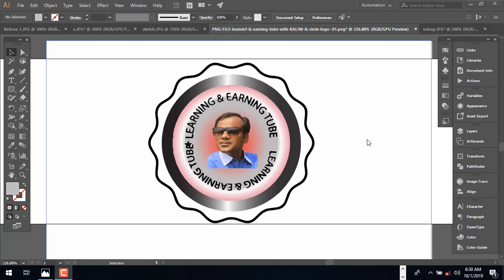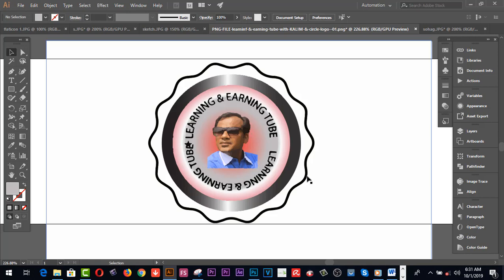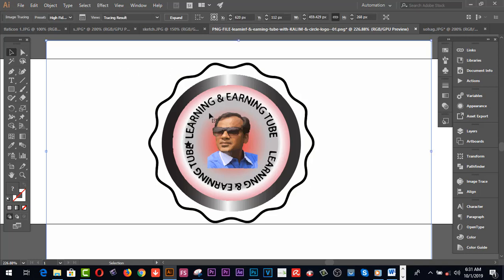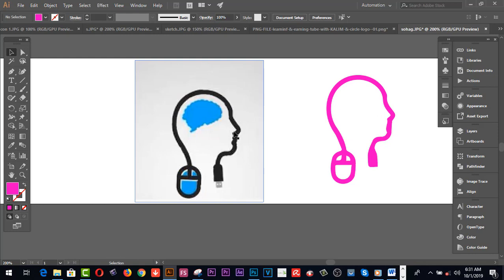Welcome back. This is a picture which I have created on Illustrator CC — this is my channel logo. Now I'd like to share with you how to trace and edit this logo. First of all, I have selected it by pressing the Selection Tool, or pressing V from the keyboard. This one has been selected.